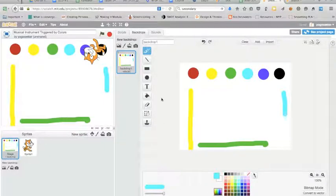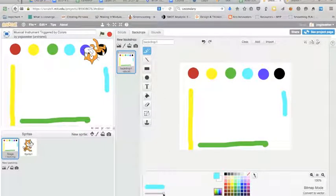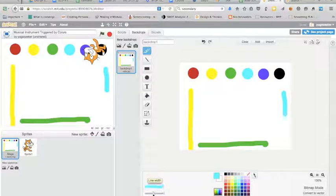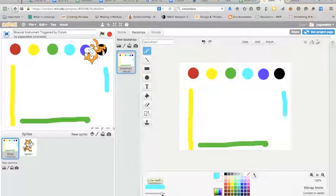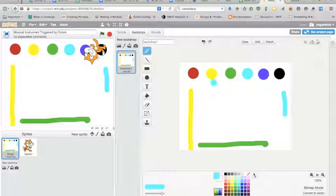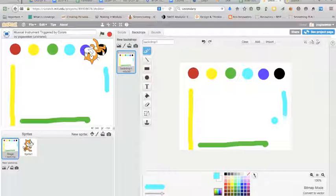Choose your paintbrush and you can make the line thicker or thinner and then you can draw anything that you want to. If you want to draw instruments, you want to draw different shapes.